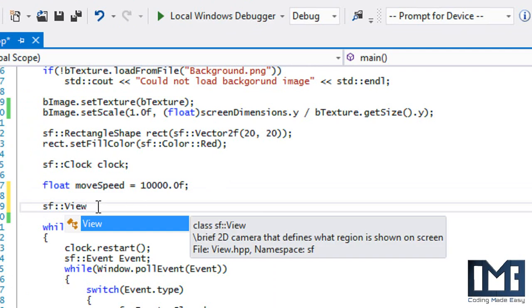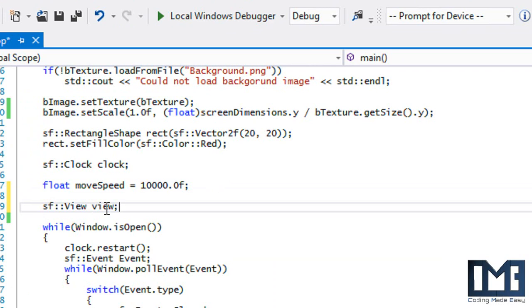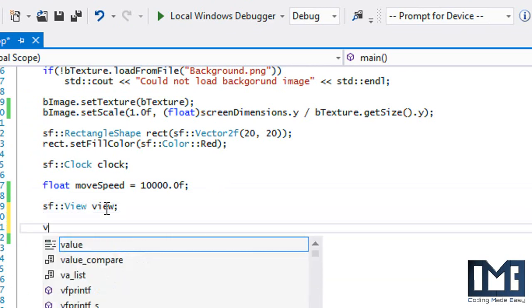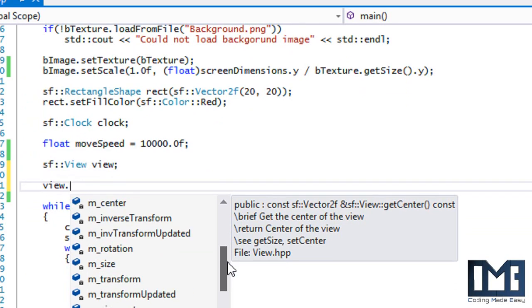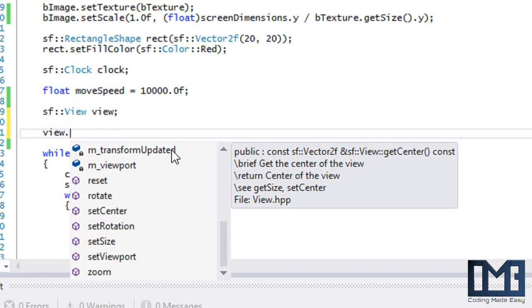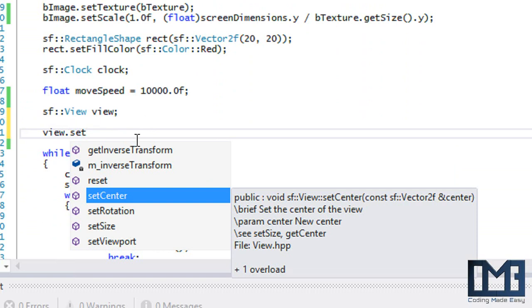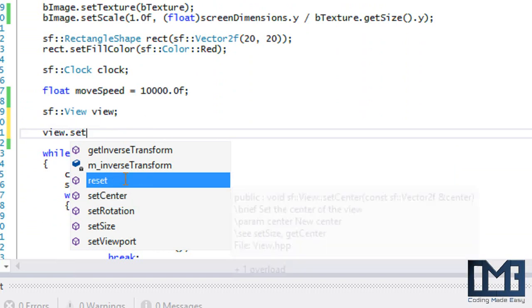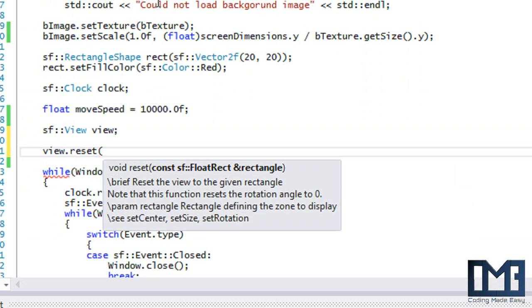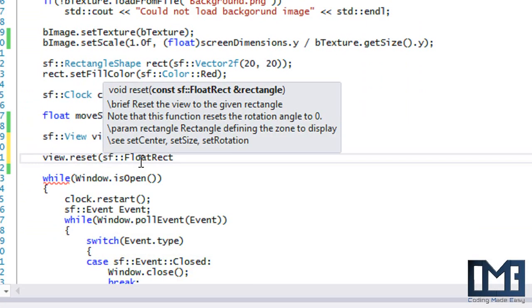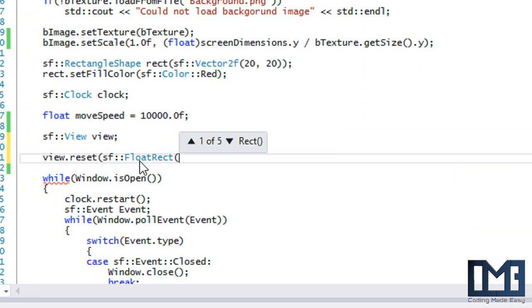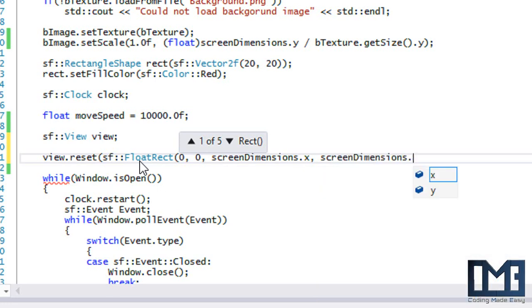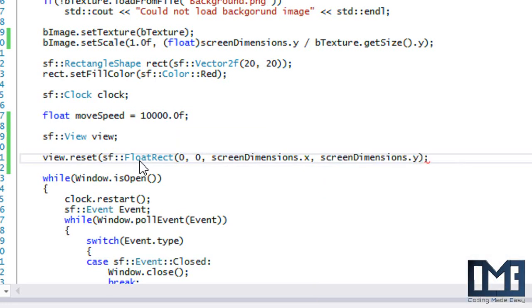With the view object and the dot operator, we can see the different functions available. If we type 'set' we can see the different set functions. The first function we want to use is reset, which lets us define the initial bounds of our viewport. In this case we set it to zero, zero with the screen dimensions, so it covers the whole screen.